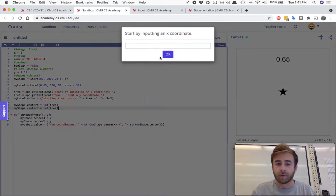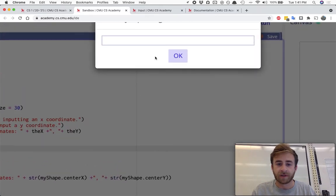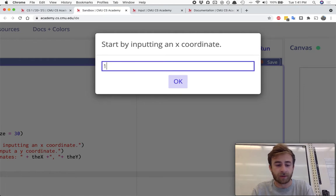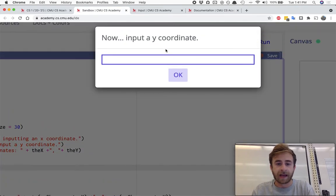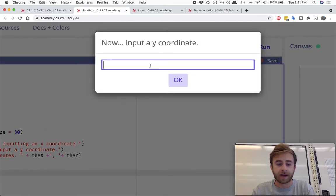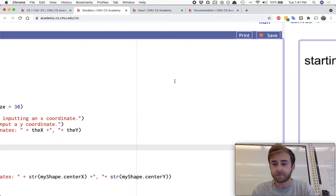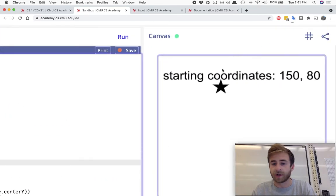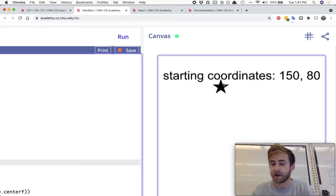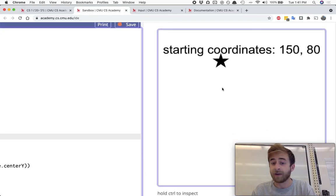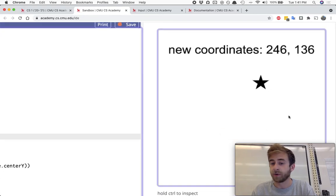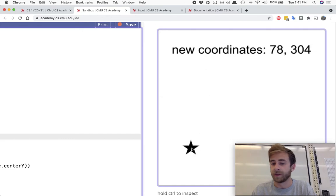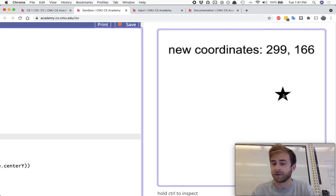And so now when we start off, start by inputting an x coordinate, let's try 150, and then putting in a y coordinate let's try 80. Now it's going to be good, starting coordinates 150, 80, and then the star started up over there. And now of course because our program worked from the previous video, we can also edit and update those coordinates.